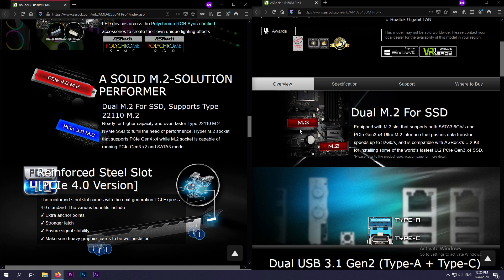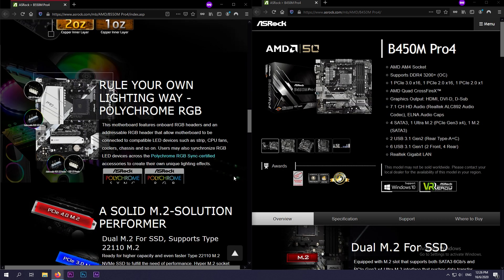So both motherboards actually come with dual M.2 for SSD. While the B550 includes a PCIe Gen 4 M.2 slot and also a PCIe 3.0 M.2, whereas both M.2 slots in the B450 are PCIe Gen 3.